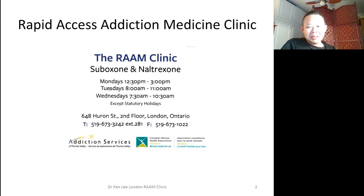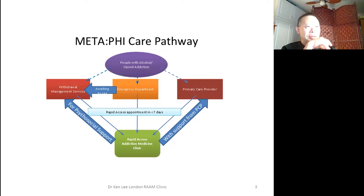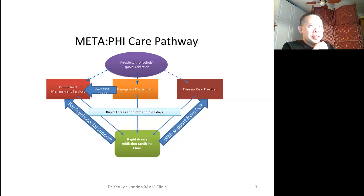Here's the general concept. We are the green box at the bottom — the Rapid Access Addiction Medicine clinic. We aim to see people within seven days and try to repatriate patients back to their primary care provider if possible. We've been doing this since 2014, and also receive referrals directly from patients, from withdrawal management, or from the emergency department.